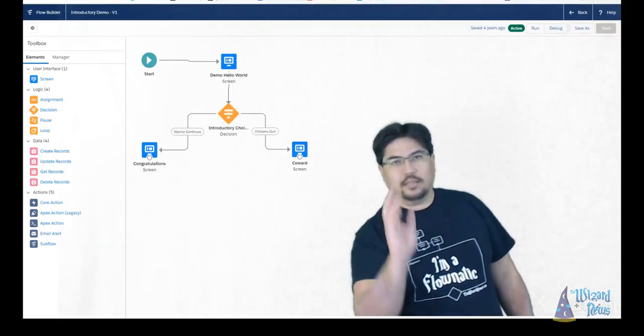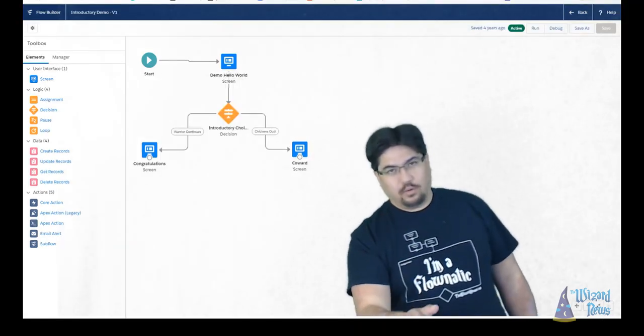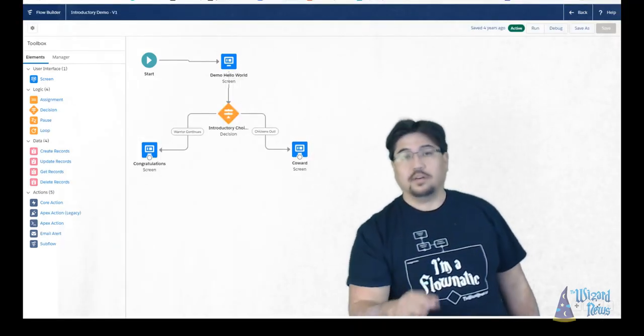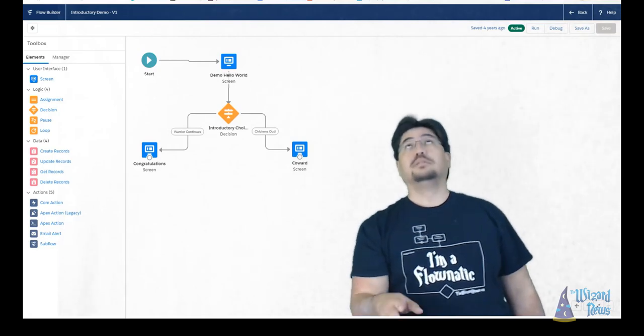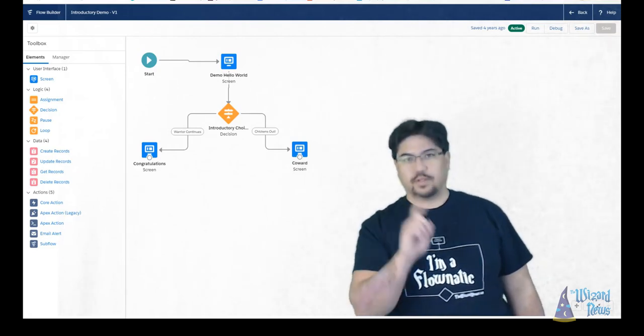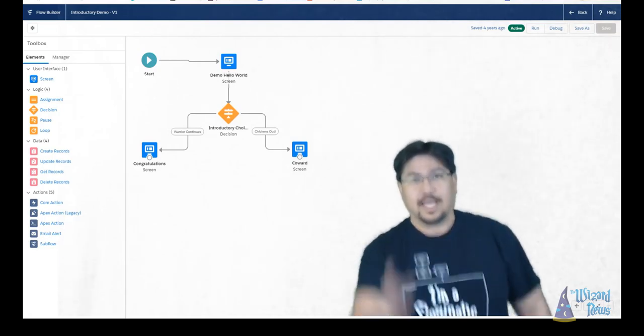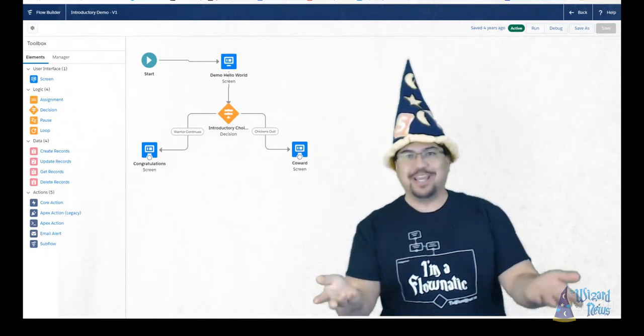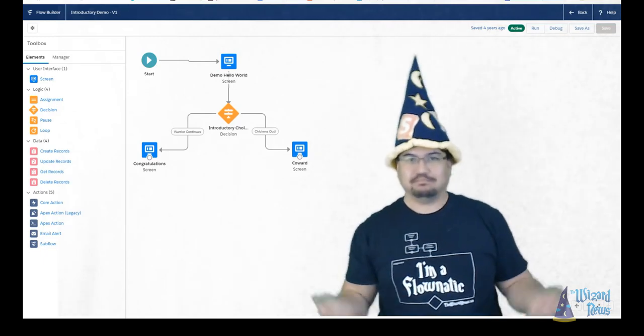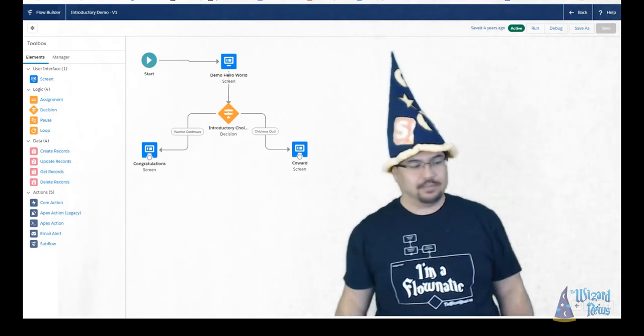All right, let's go do our overview of the Lightning Flow Builder. Something's missing one second. Yeah, that's better. You can't be a wizard without your hat.